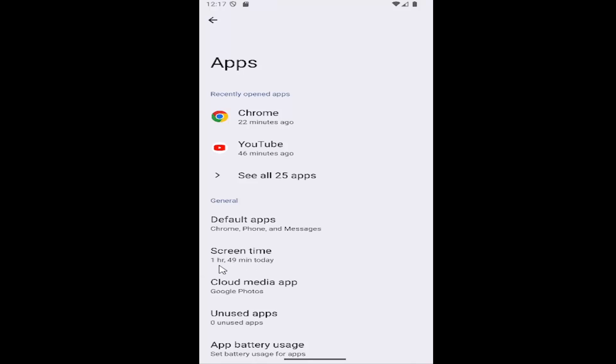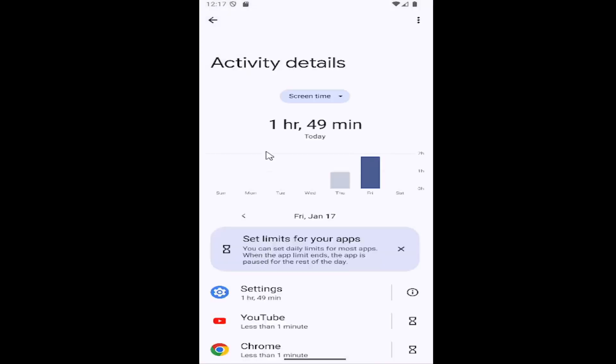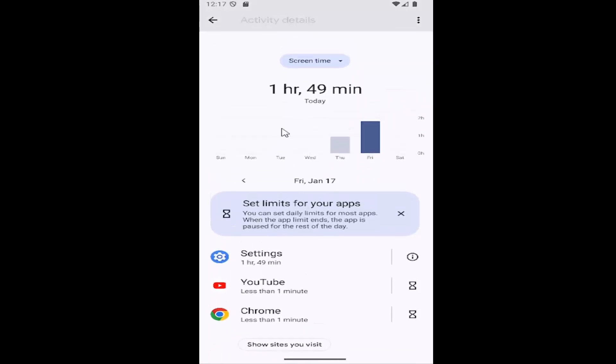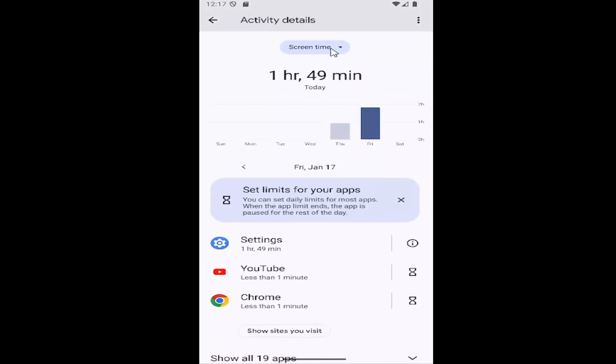You can see what your screen time is just for today without even clicking on it. But if you do decide to click on it, you can then see how much the app usage for today was by clicking the little drop down at the top.